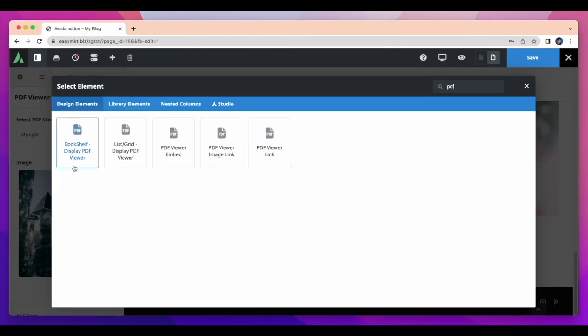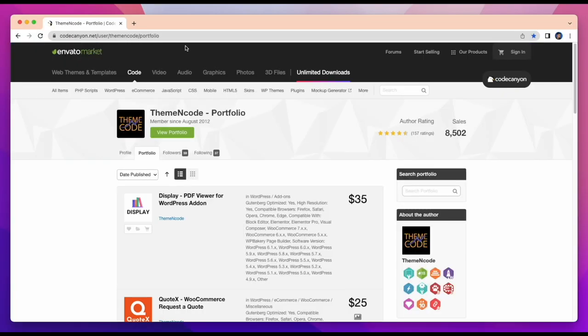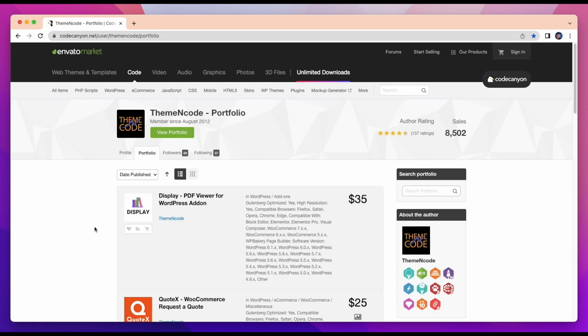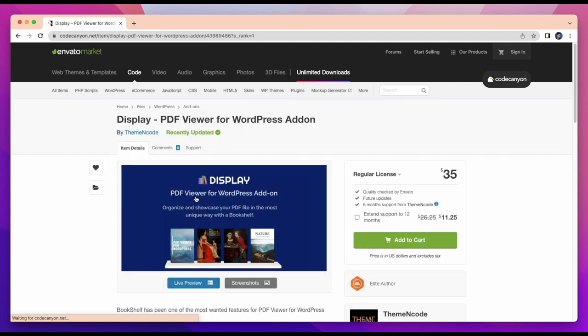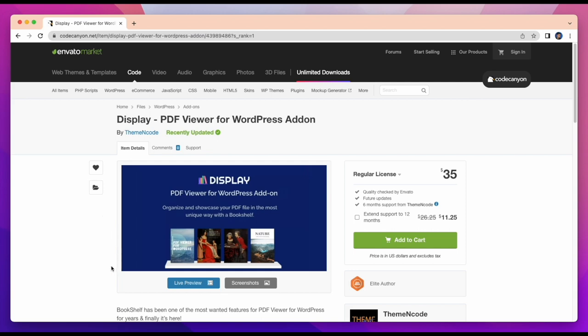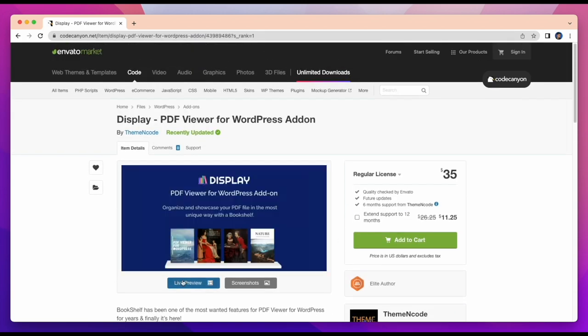Now I will take our most attractive element which is bookshelf display PDF viewer. But for this element you have to add display add-on. For getting this add-on, go to Theme Encode portfolio of CodeCanyon.net. I have already installed and activated this add-on.